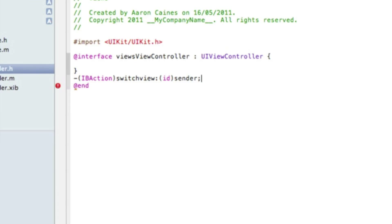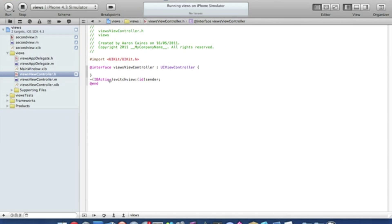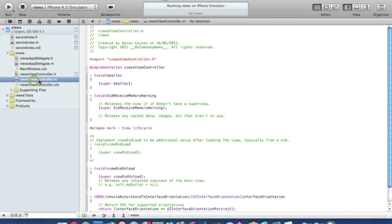Then we do colon bracket ID bracket sender and then end it with a semicolon. We can simply save that. I'm going to zoom out now.